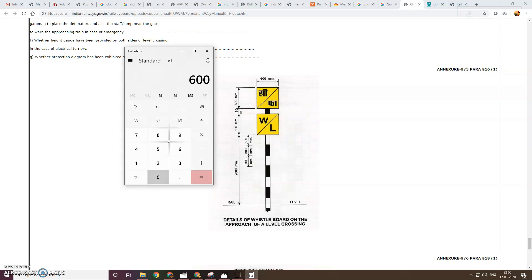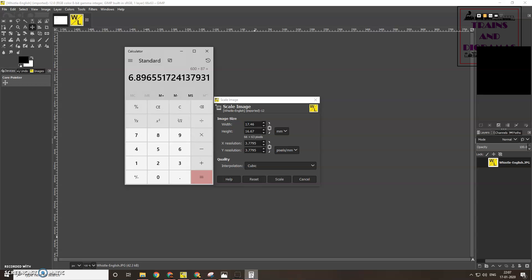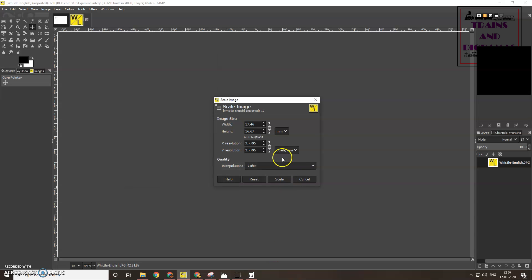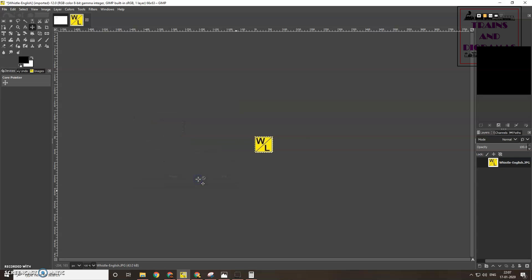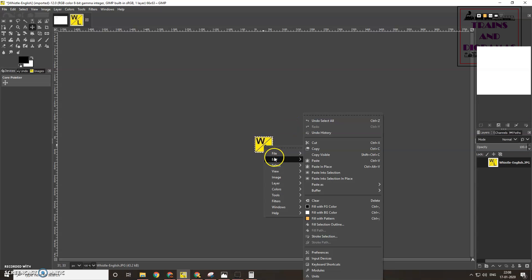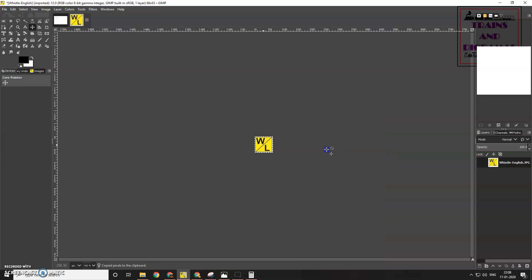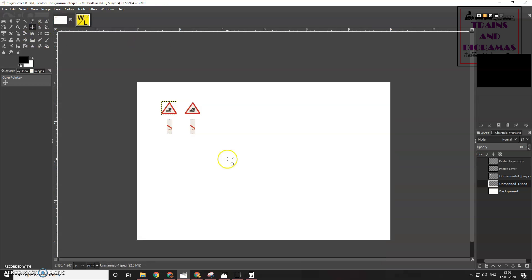I continued with the same method for the rest of the boards. Next was the railway whistle board. These boards should be about 7 mm square and I did the same pixel manipulation method to resize the image. One thing I forgot to mention is that to create the best quality, you need to use the cubic interpolation.